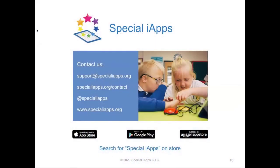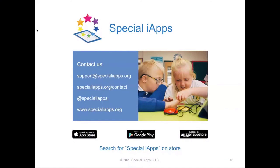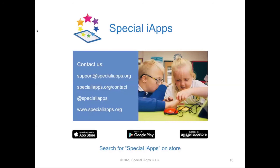Thank you so much for watching and listening. If you'd like to get in contact with us, I'll put our details up on the screen for you now. You can email us at support at specialiapps.org, fill in the contact form on our website, or send us a message on social media at Special iApps. To download our apps from the App Store, Google Play, or Amazon App Store, just search for Special iApps on the store. Bye for now.